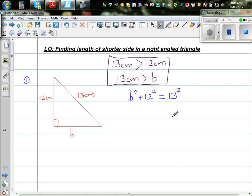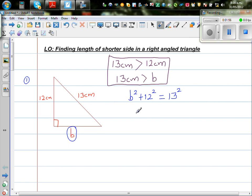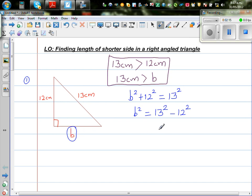Now students find difficulty knowing when to add and when to subtract — they get all muddled up. For this side, you should realize you're finding the length of the shorter side. When you're finding the length of the longer side, you add the squares of the two shorter sides to get the square of the hypotenuse. So using logic, to find this shorter side, b squared should equal the longest side squared — which is 13 squared — minus 12 squared. What students sometimes do is add the squares instead, so let me also explain it a different way.